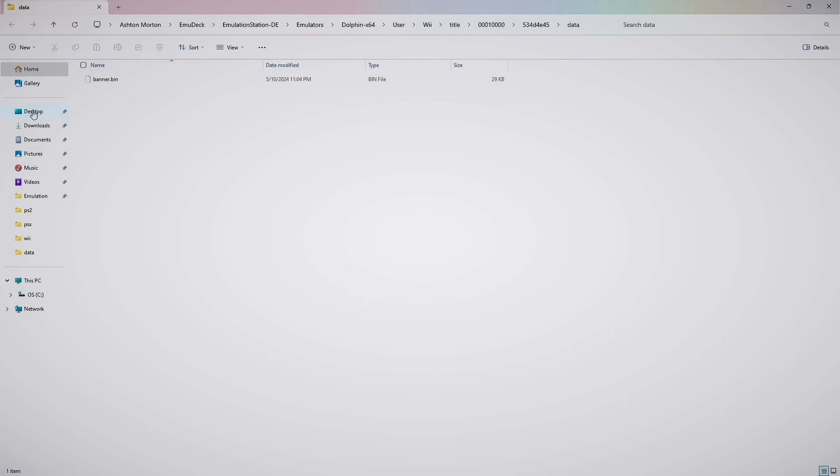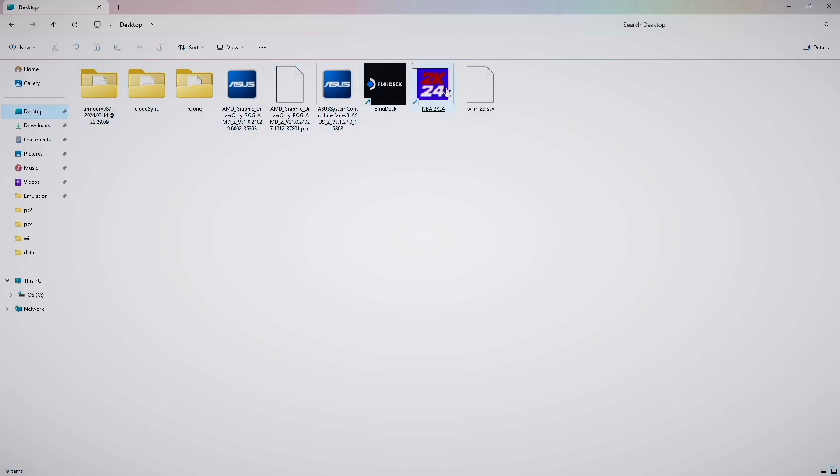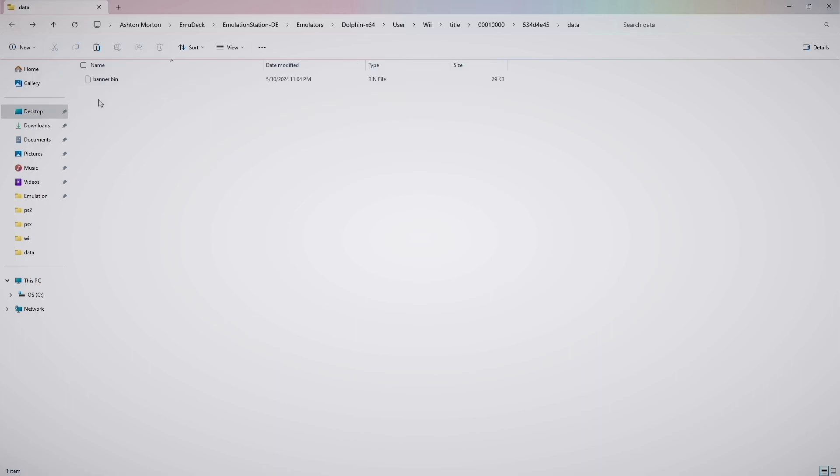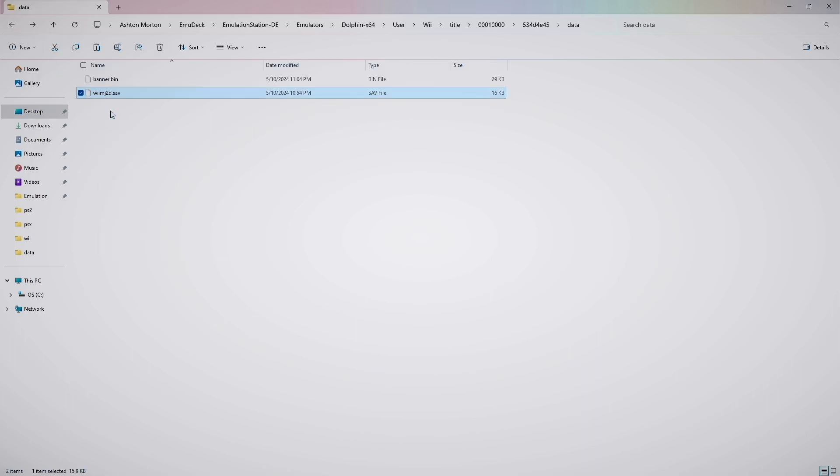And then mine is on my desktop, so I'll go ahead and copy that. Go back to the Wii save folder and paste it. Then we'll close out of that.